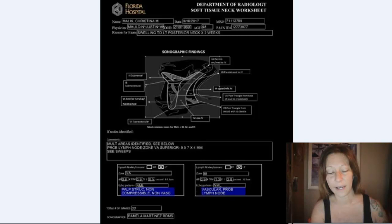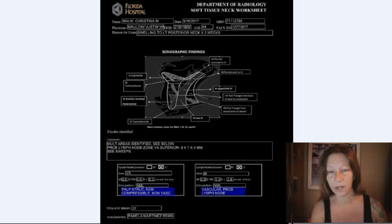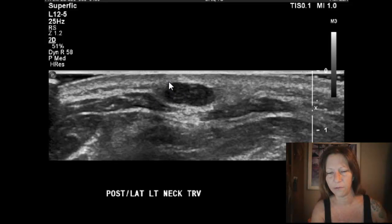I cannot have neck surgery with the possibility of any kind of infection going on, and it turns out that this lump is actually a lymph node, a huge lymph node.